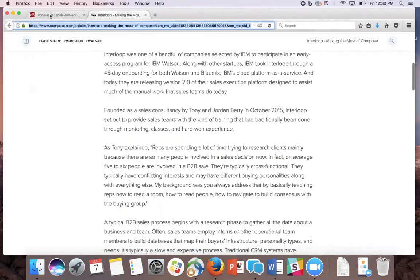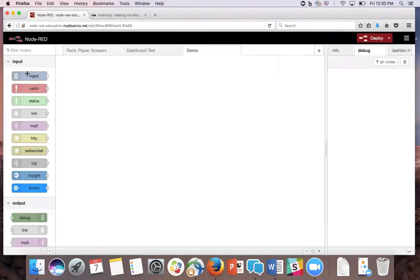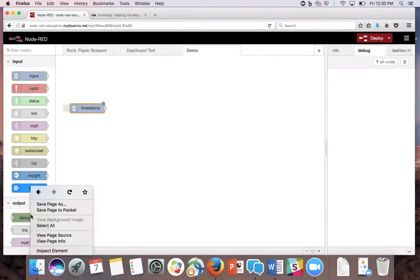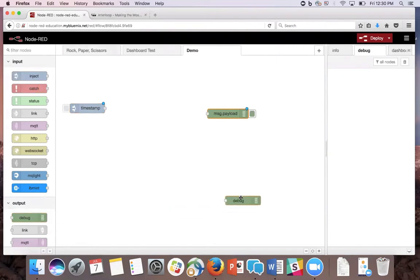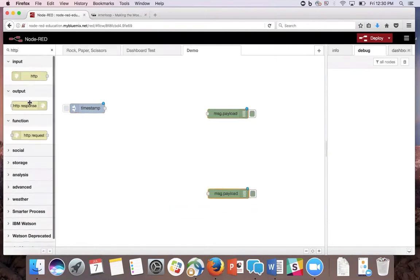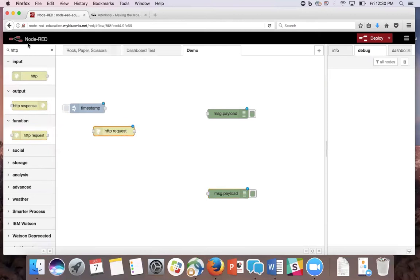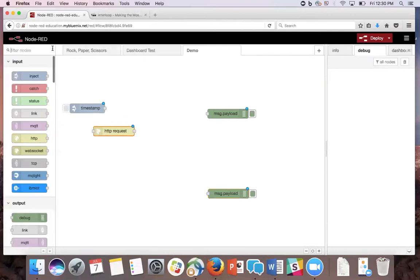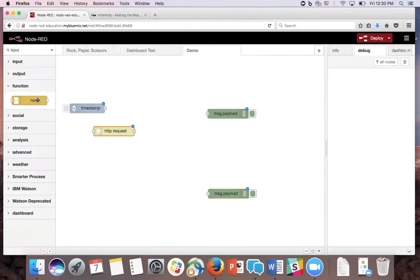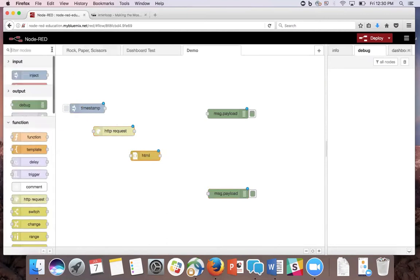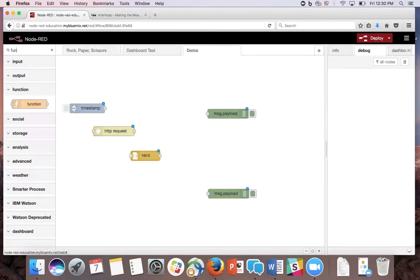To begin, we're going to pull out an inject node, two debug nodes, an HTTP request node, an HTML node, and a function node.